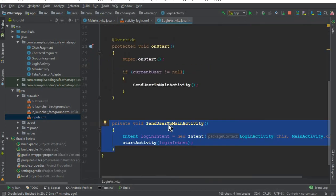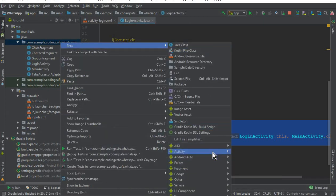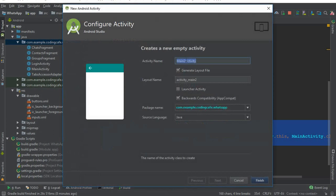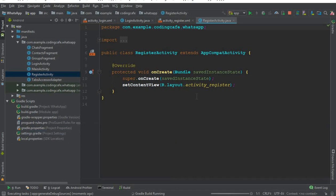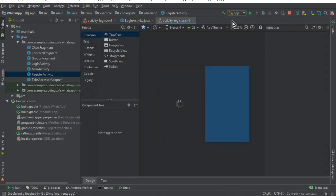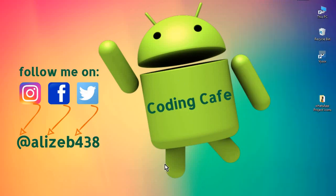We will use these buttons and inputs drawables when designing the Register Activity and Login Activity in the next tutorial. Now let's create a new Empty Activity and call it Register Activity, then click Finish. Our Register Activity is also created successfully. That's it for this video — we will work on the Login Activity and Register Activity in the next video tutorial.